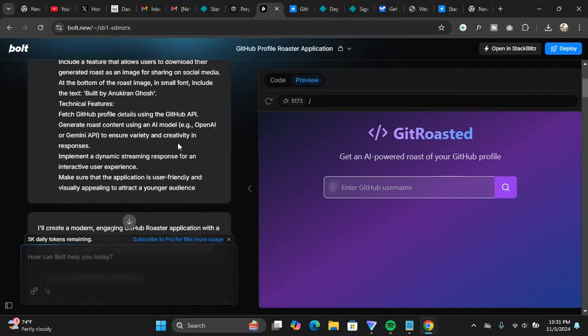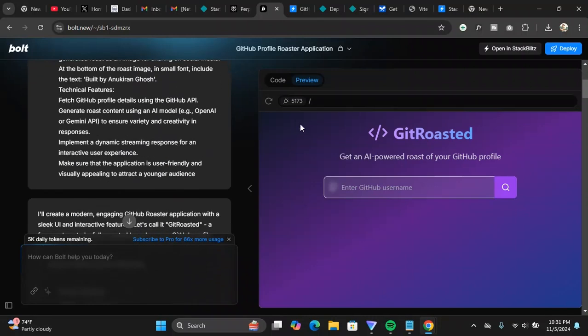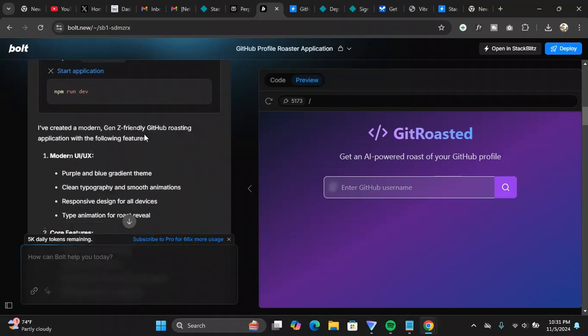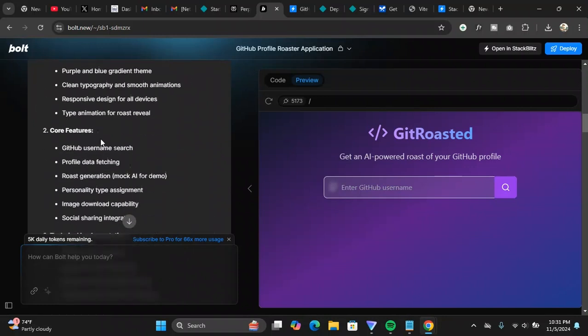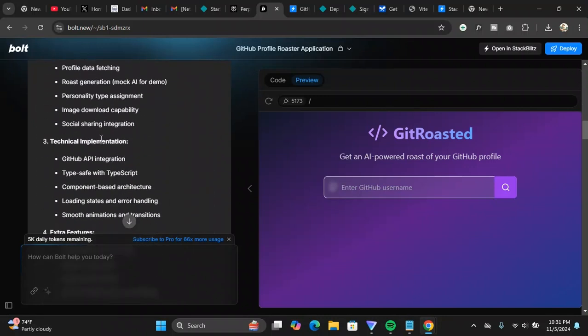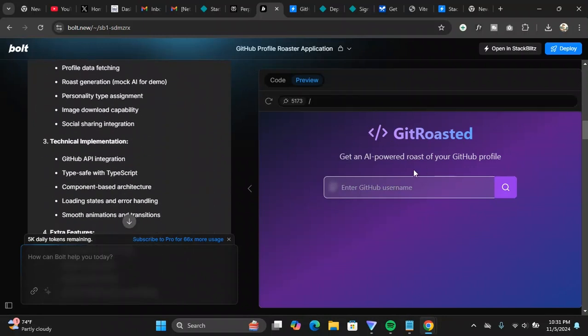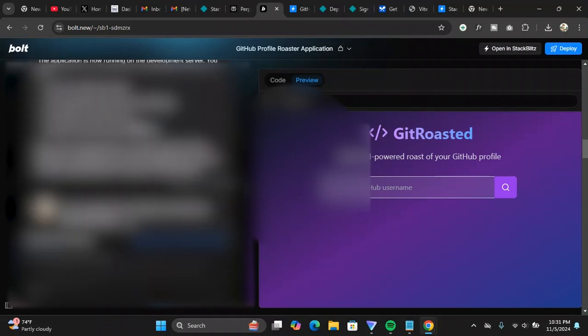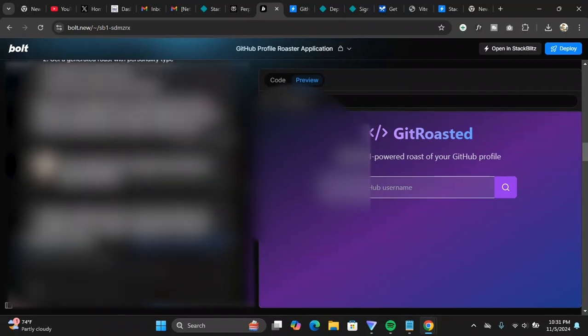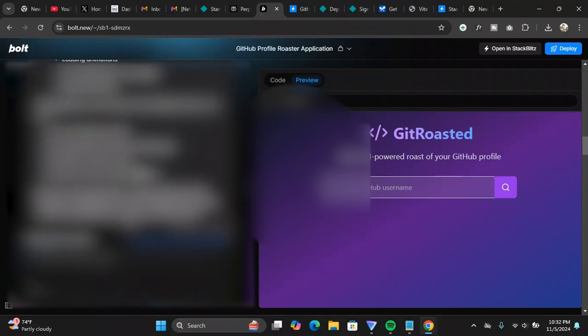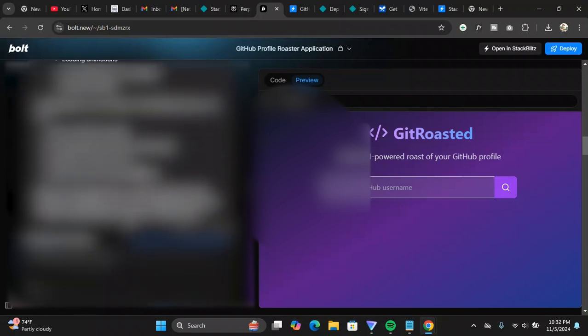After I copy pasted the prompt, it created an initial version of this website. As you can see, it created a website which looked pretty different from this one. This is the final version that you are getting to see on the preview, and this is the chat history.